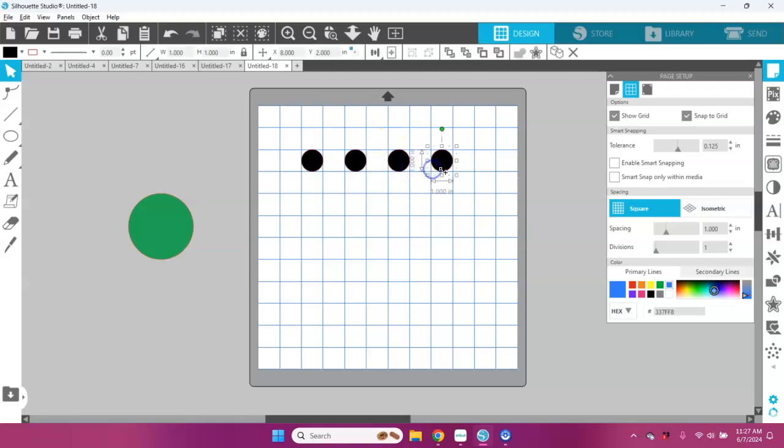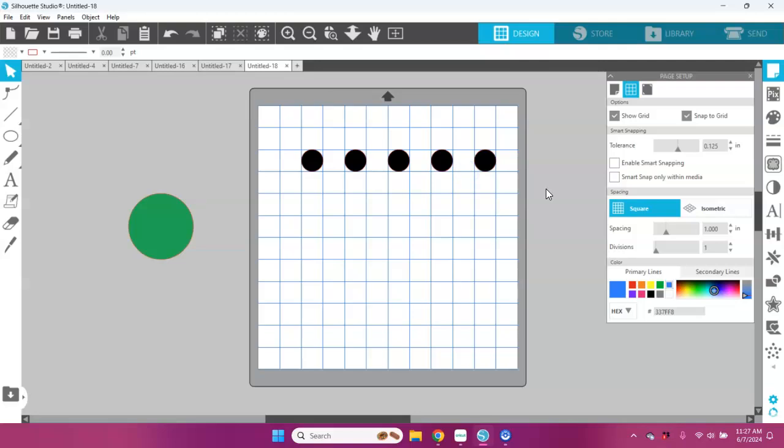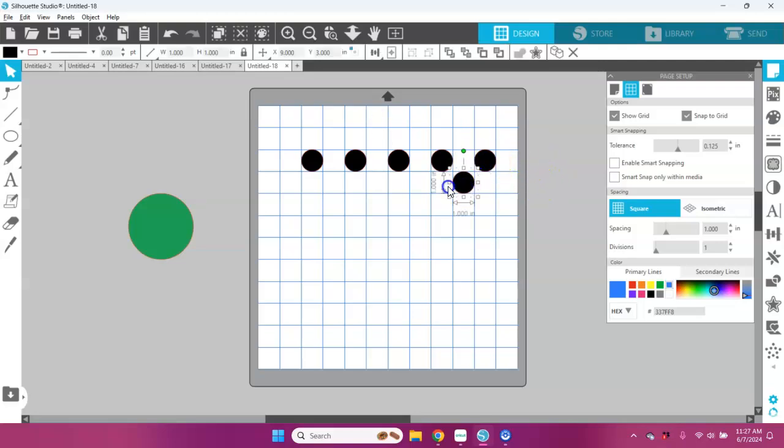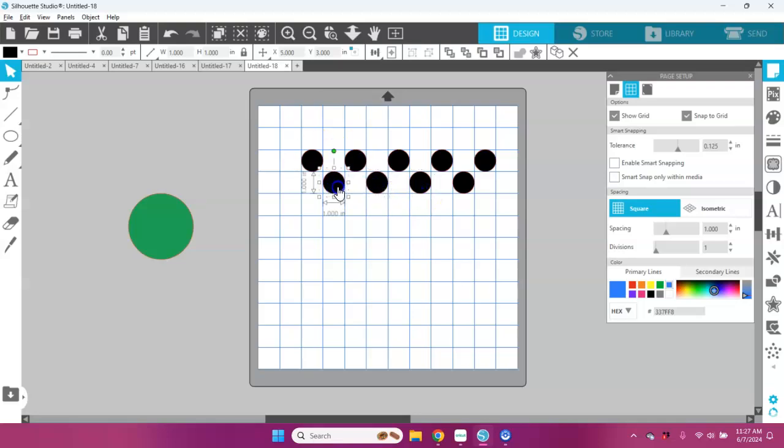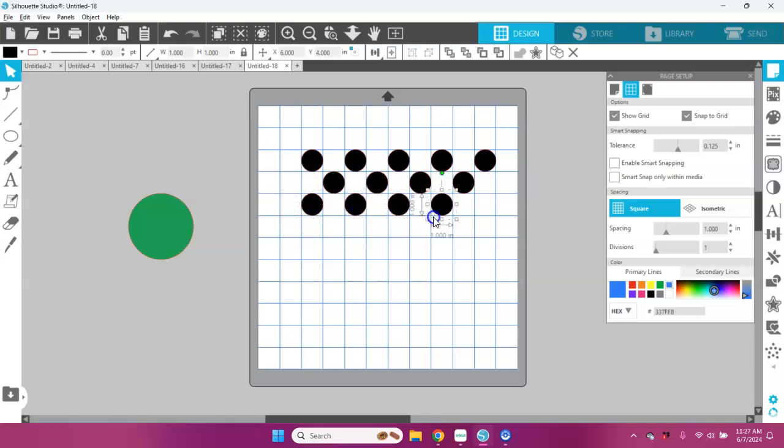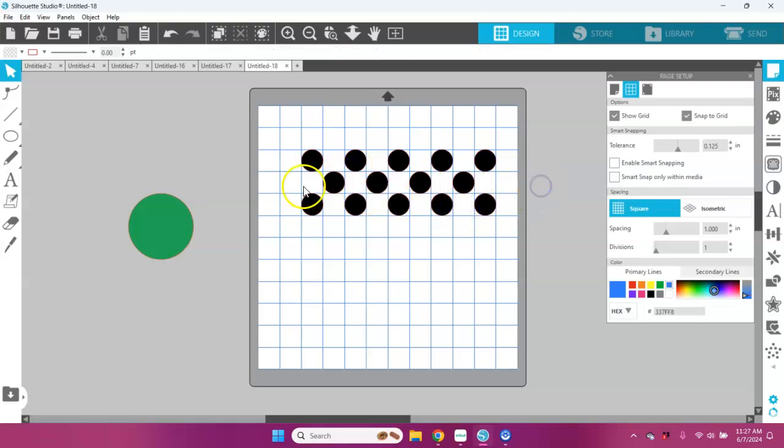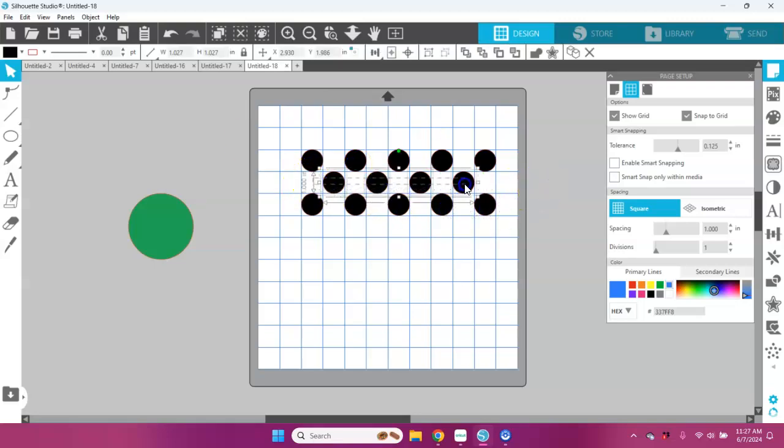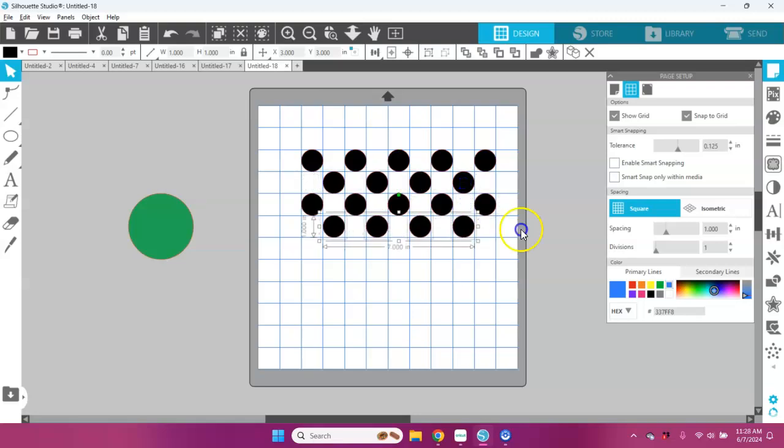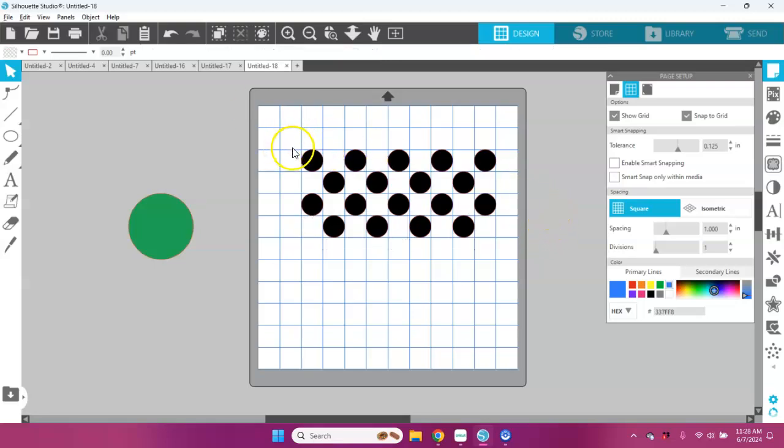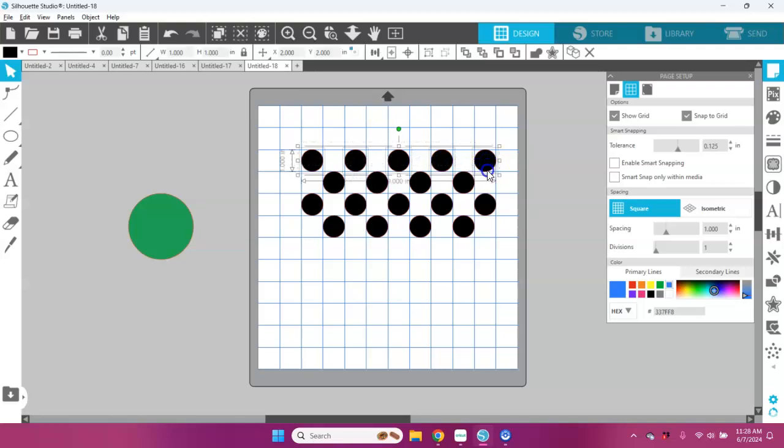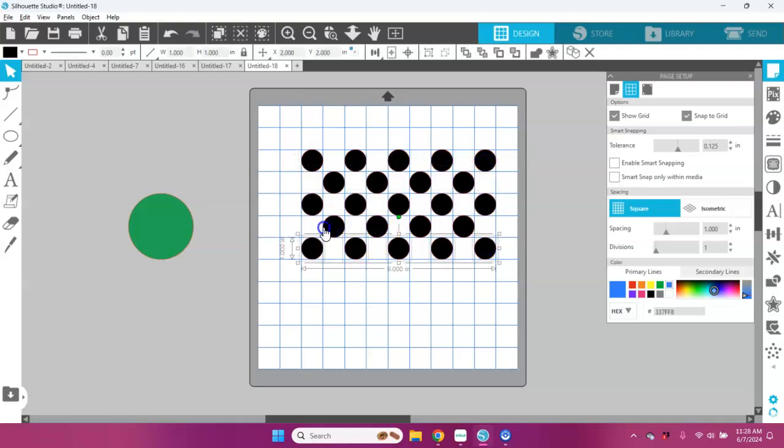Now I can go ahead and add these into like every other row here, just holding down my alt key and dragging. Now if I want to duplicate a row, I can just grab all the dots in that row and hold down my alt key and pull them down, and they'll snap right to the next grid area. I can do the same thing here.